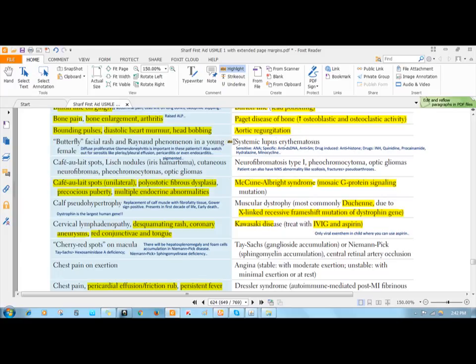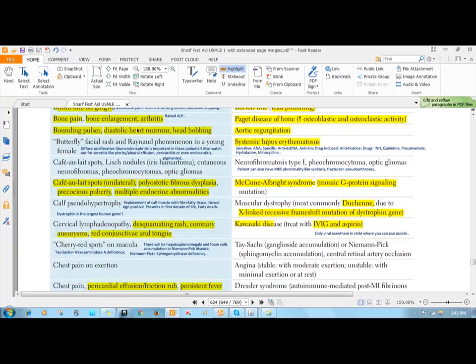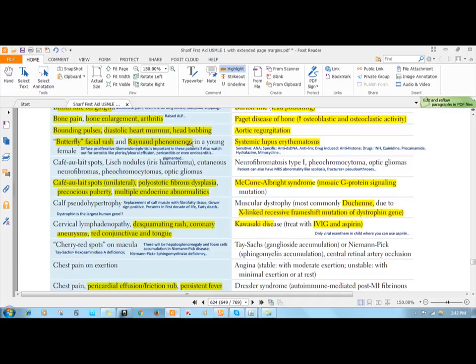Next, we have systemic lupus erythematosus. This is an autoimmune disease, commonly occurs in women in their reproductive age. Most commonly, it presents with butterfly rash, a rash that spares the nasolabial fold, and Raynaud phenomenon due to vasculitis in the small vessels of your hands and also in legs.